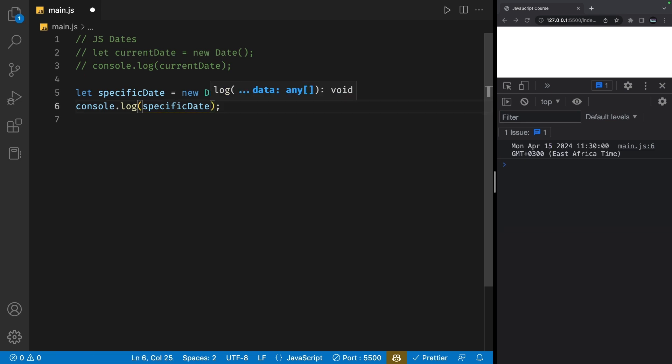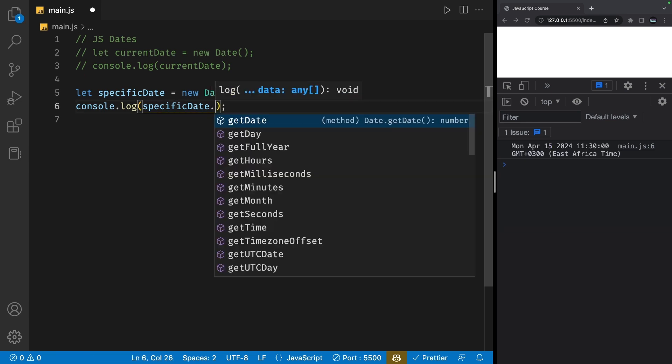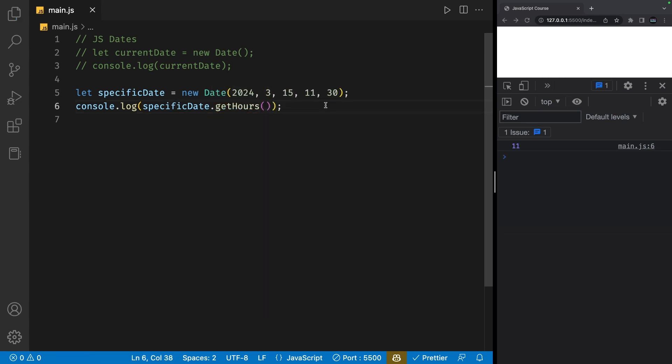We also have another method called get hours. And basically this keeps going on. You can get minutes, seconds, so on and so forth.